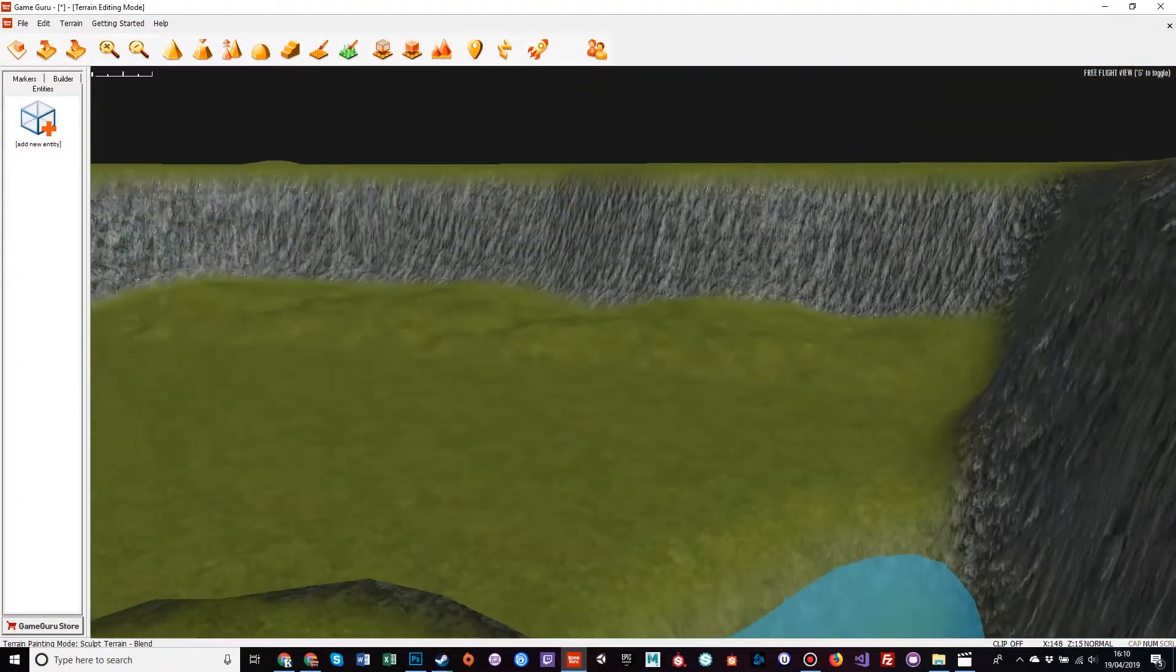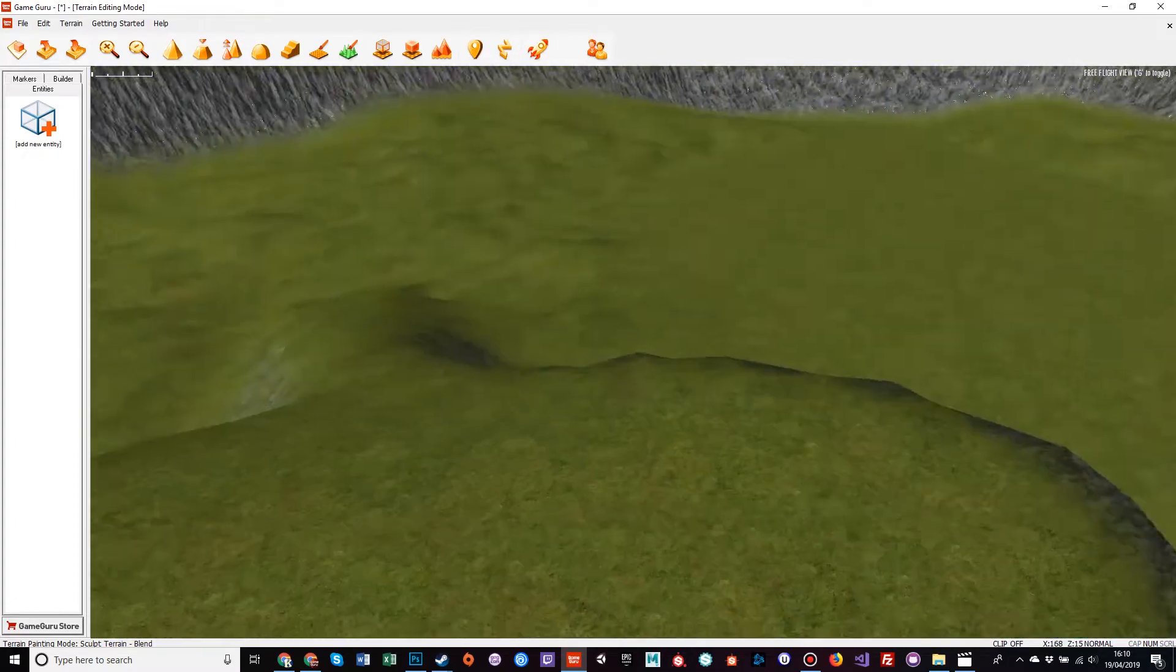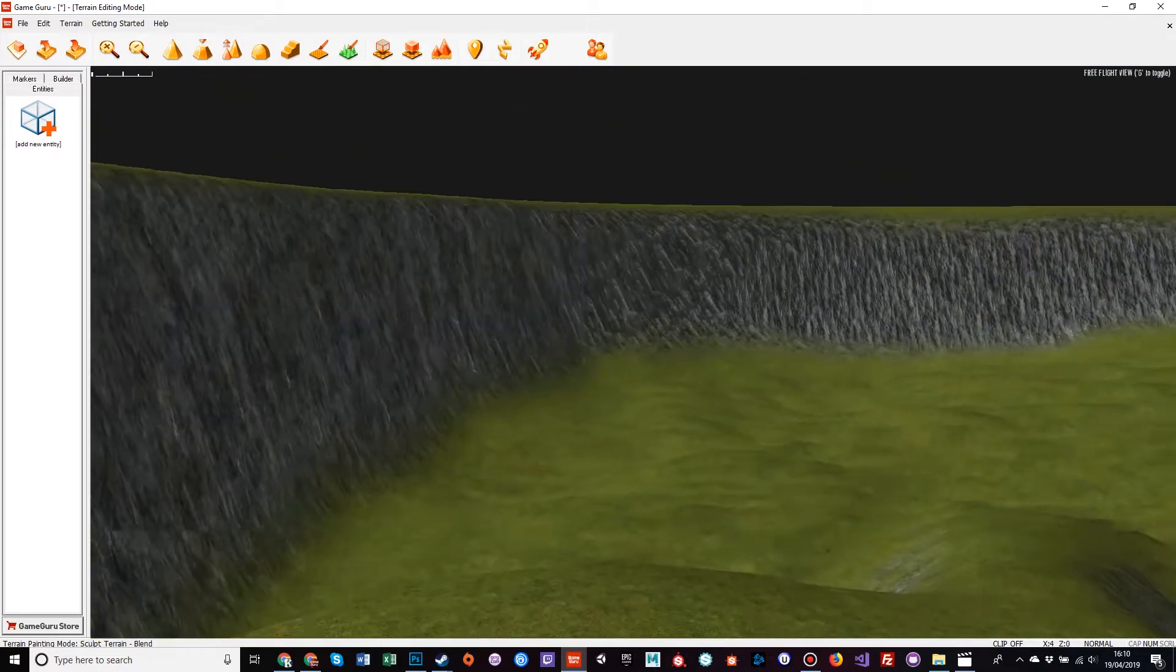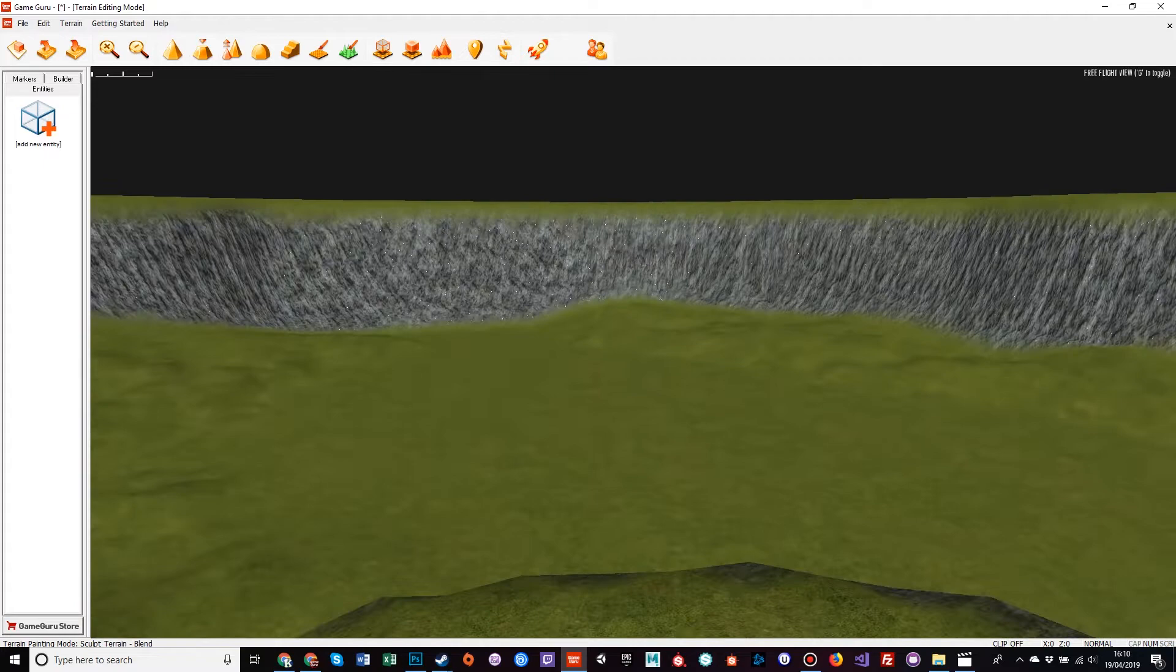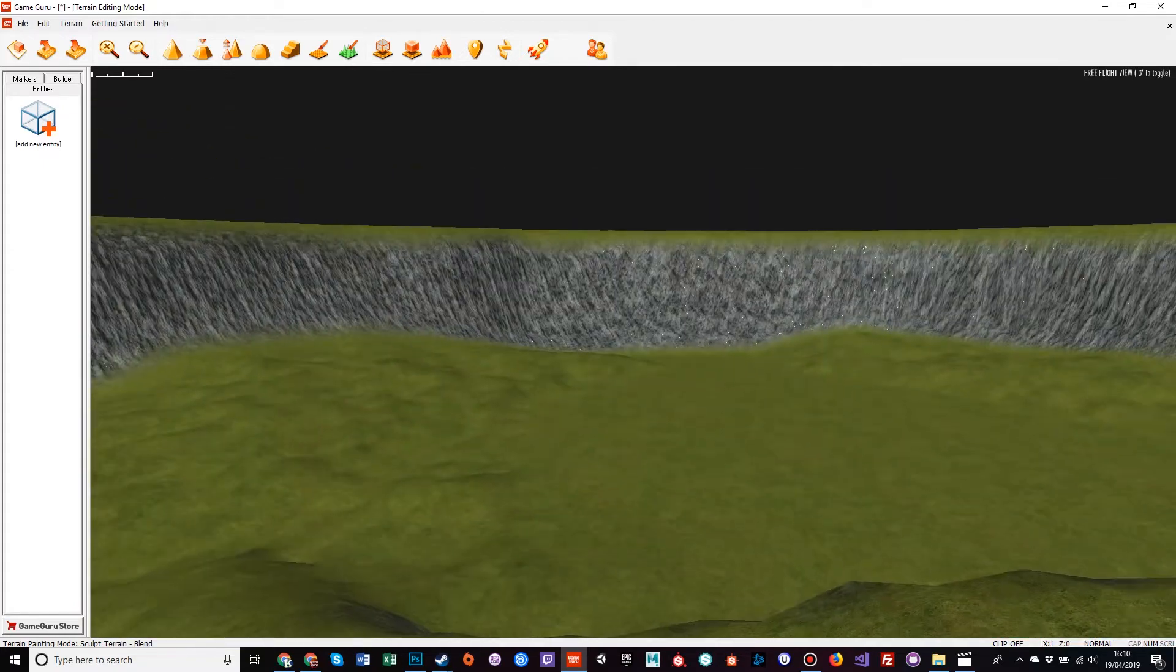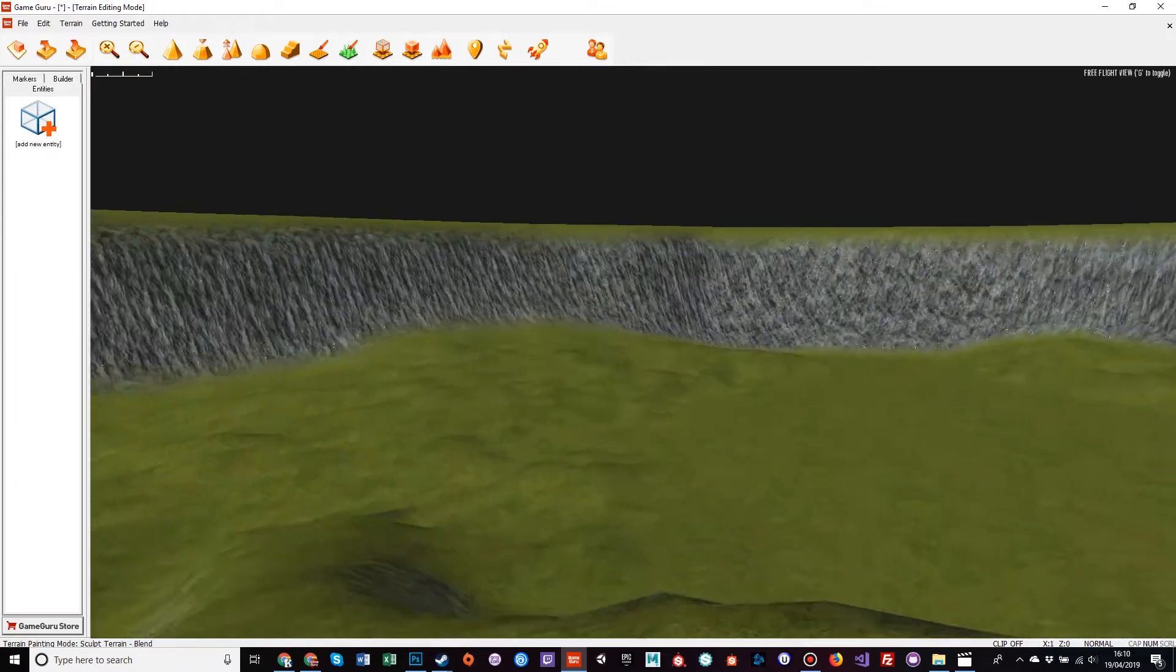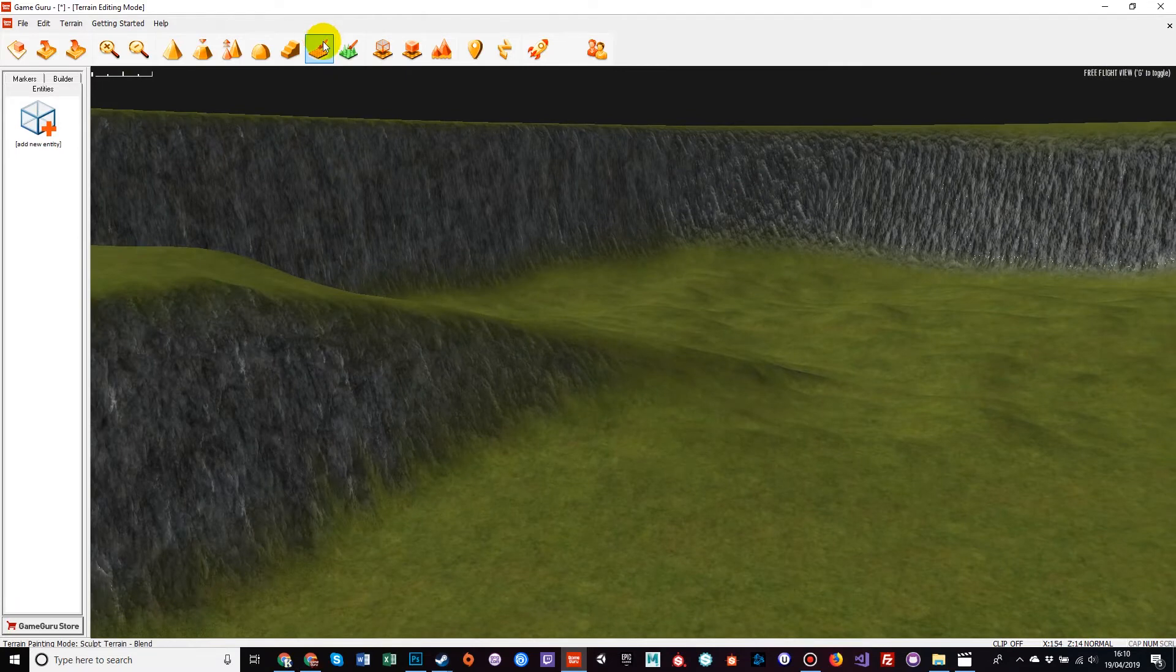So far we've created a nice little enclosure for our player. We've got a little pond, a little raised hill with a little ramp coming up to it, and a natural barrier to stop the player from running off into the rest of our world. But it's very green, and as much as I like green grass, I think sometimes a bit of rock wouldn't go amiss, which is where we have paint texture.